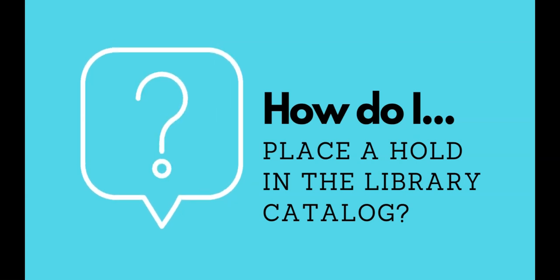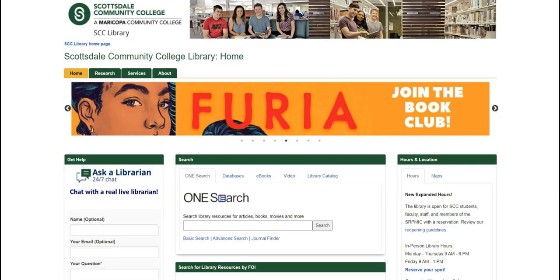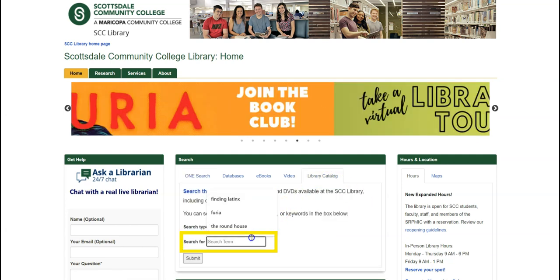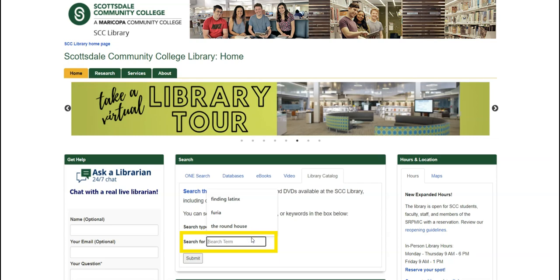You can reserve a book or other library item by placing a hold in the library catalog. From the library homepage, toggle to Library Catalog in the middle box and type the keyword, author, or title of what you're looking for.